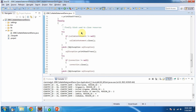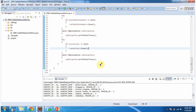And in the finally block, I am closing the callable statement and connection object. This is about using a JDBC program to call the stored procedure and get information from the Oracle database. Thanks for watching.